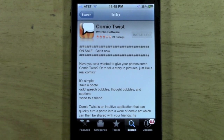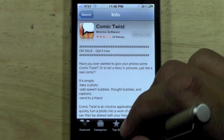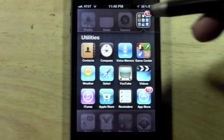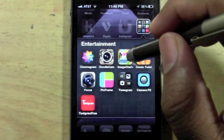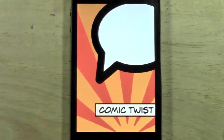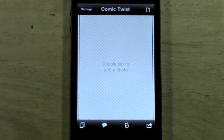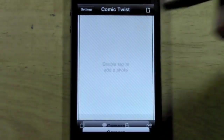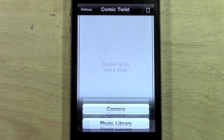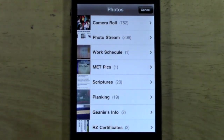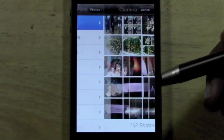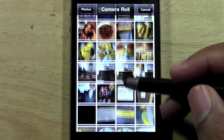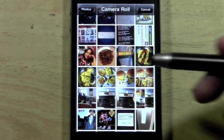So let me show you how it works here. Let me go to the app. It's a very simple app to use, very easy interface. You just literally double tap and then it will take you to your full library where you can take a picture and basically throw it right into the app and then add your own little caption.